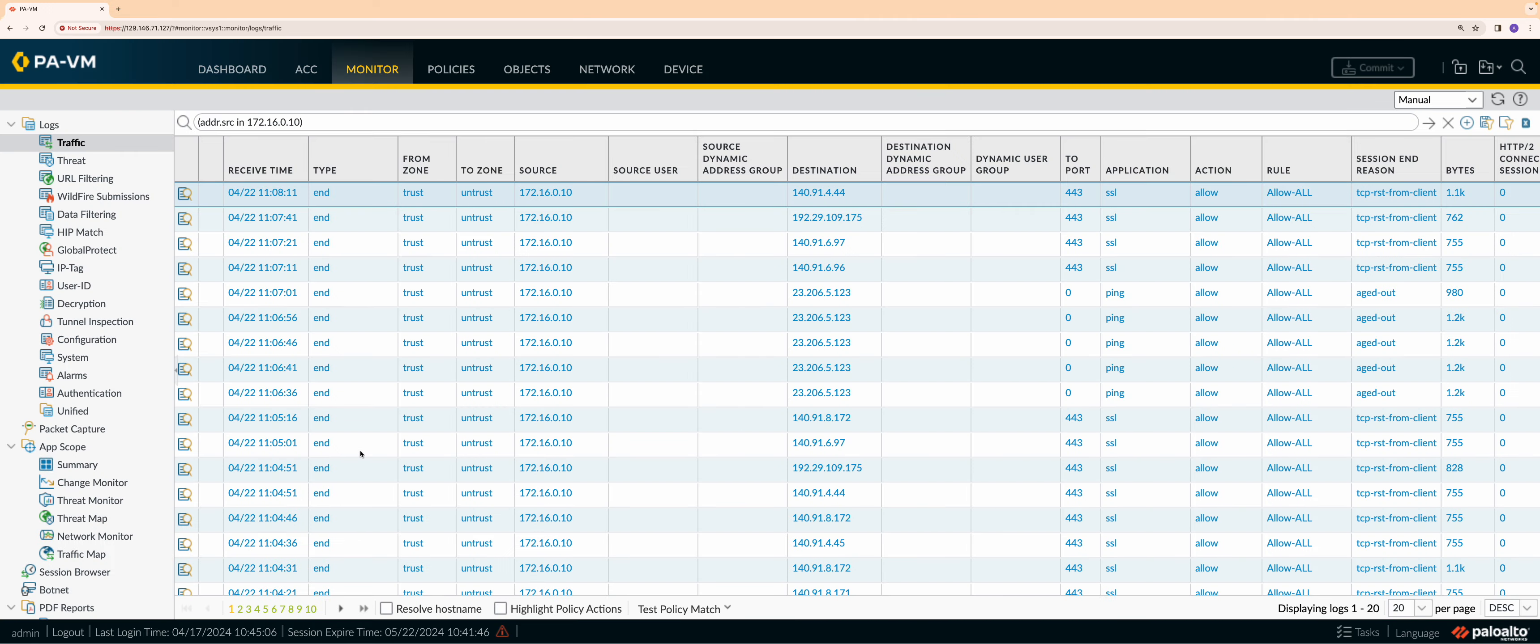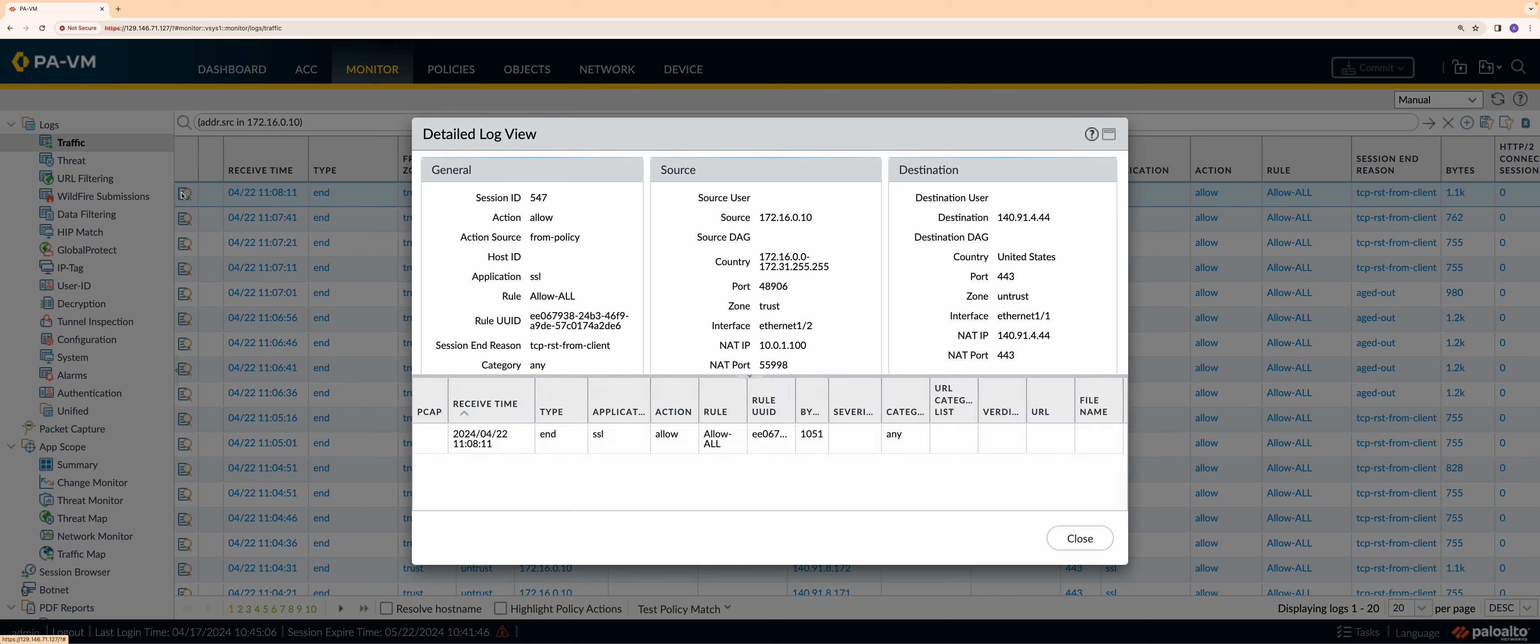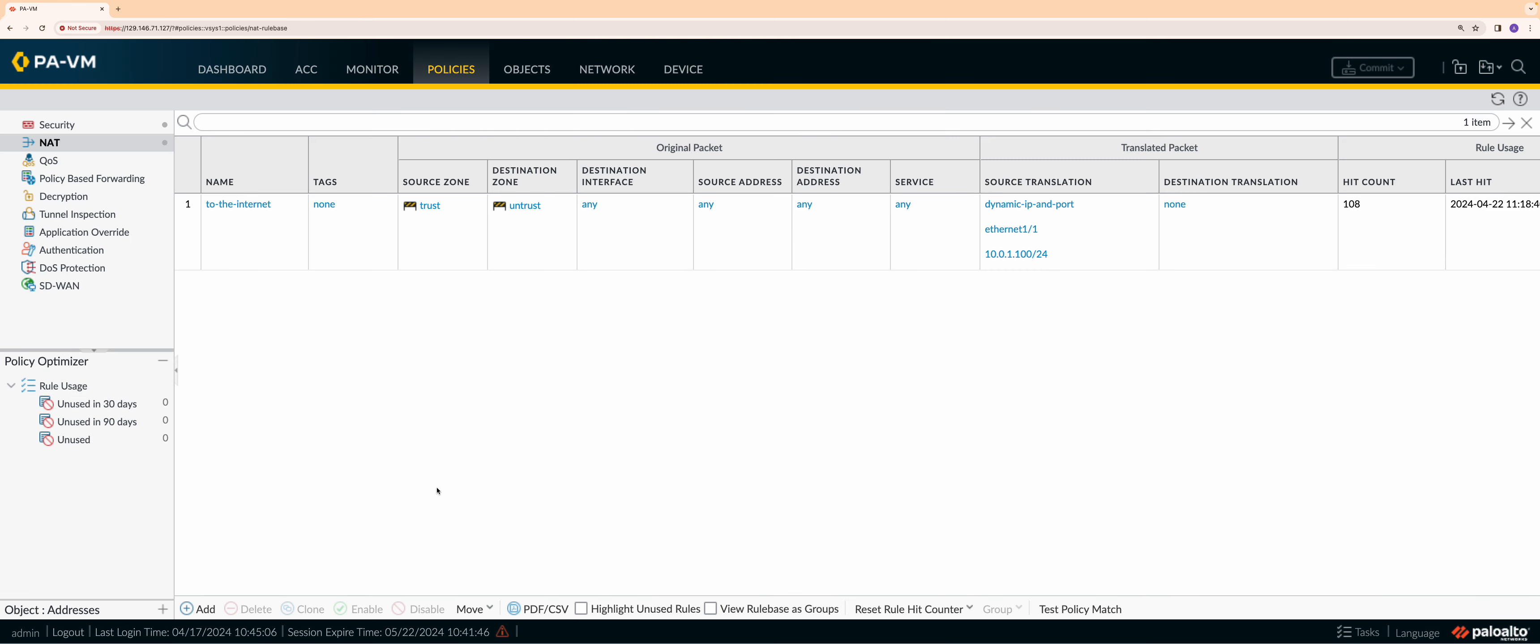In the Palo Alto logs, I have already applied source address filter to be the internal virtual machine IP. Let's analyze the log. As seen from the logs, internal virtual machine IP is getting source translated to 10.0.1.100 which is our untrust IP.